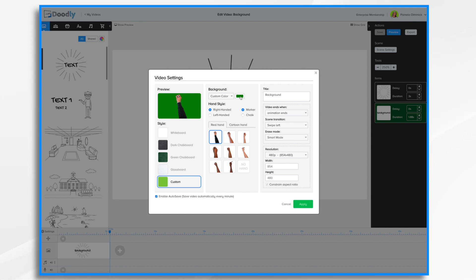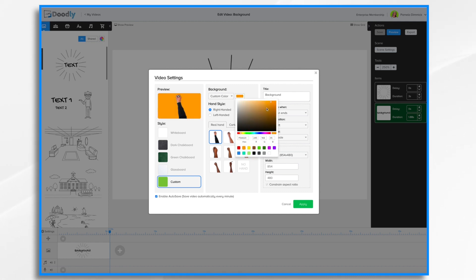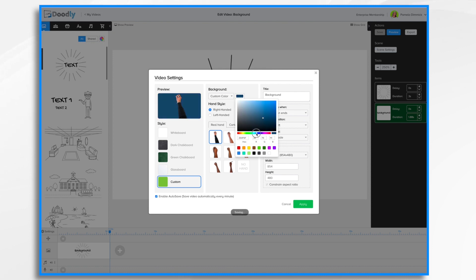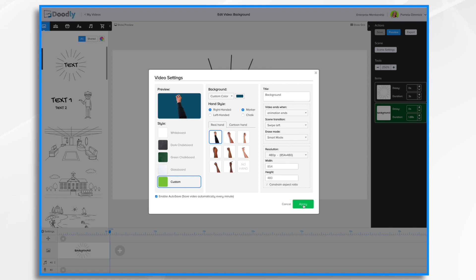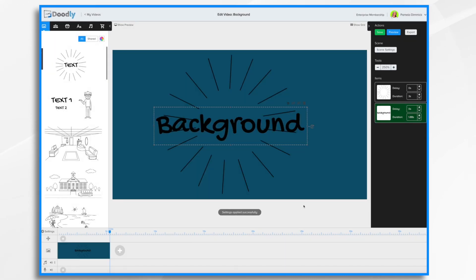Click the color swatch here and choose your color. You can use the color picker to fine-tune the color that you choose as well. Click apply and you now have a custom color background.